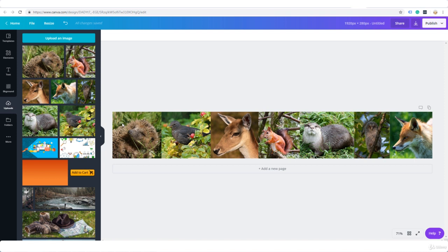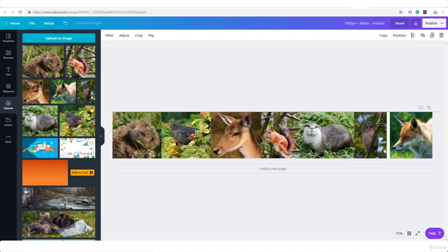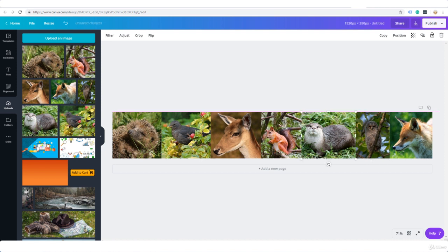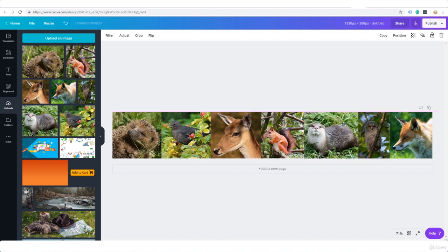You can position different images by just moving them around but you can also send them to the back or bring them to the front. Position backwards. Now you can see the otters in front, the owls behind. I can send the otter back now.